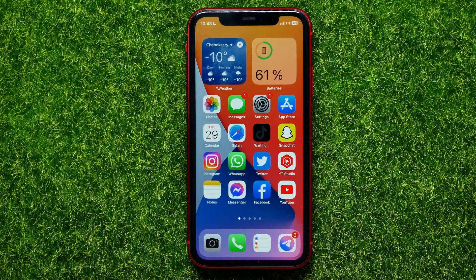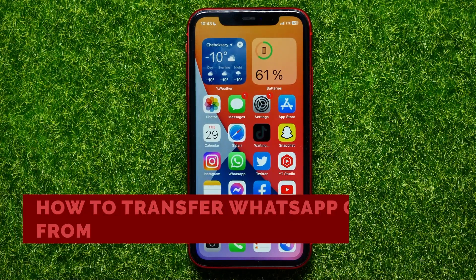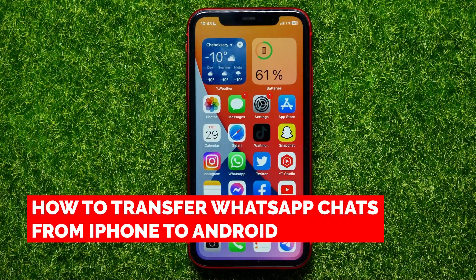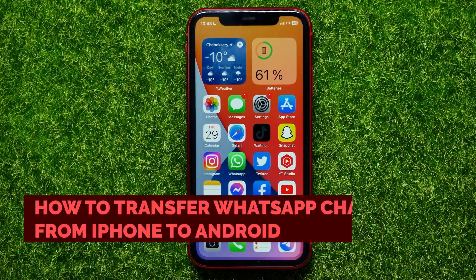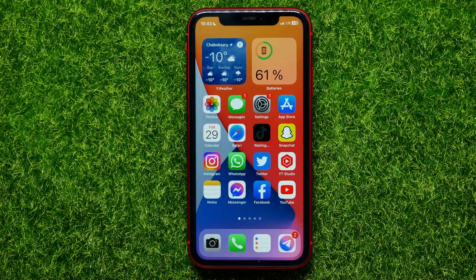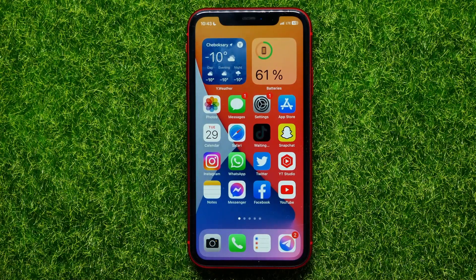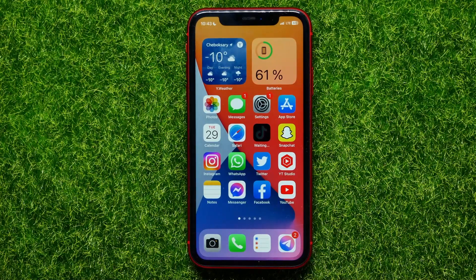Hello guys, welcome back. In this video I will show you how to transfer WhatsApp chats from iPhone to Android. Be sure to watch the video to the very end so you don't make any mistakes. And of course do not forget to like this video and subscribe to my channel.